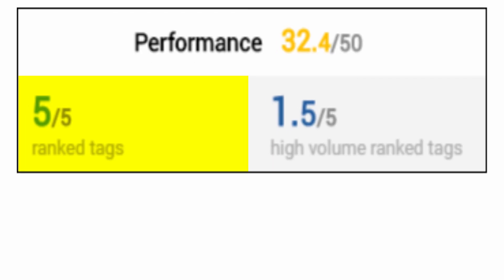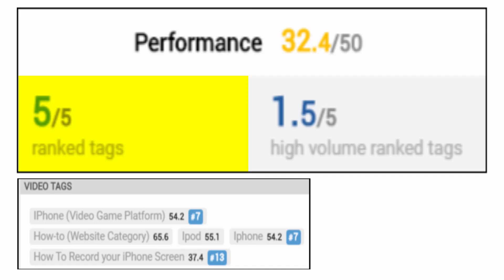As for performance, well that accounts for the other 50% of your SEO score and this does rely more on how well your video does out in the YouTube world.